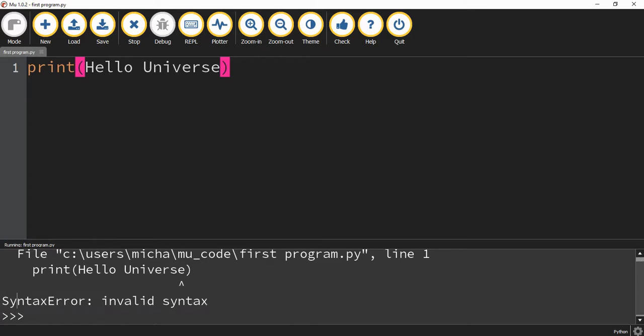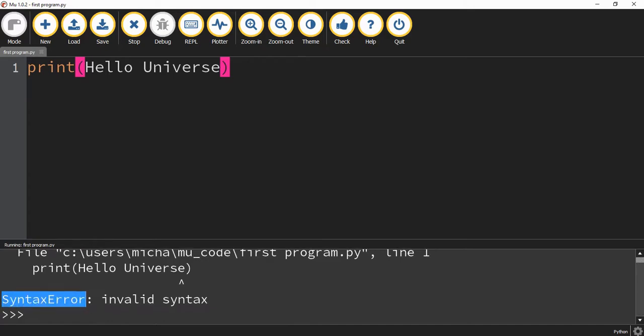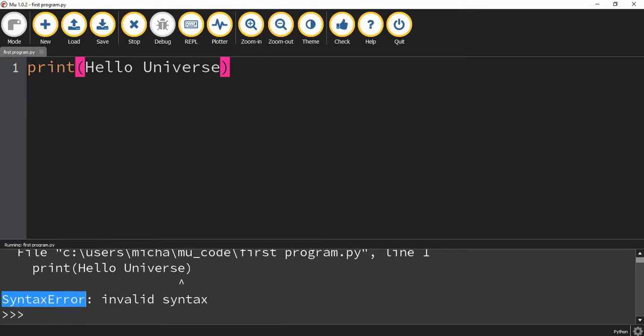So in our case, it's a syntax error. Some other useful information, it tells us what line the error occurs on. So this occurs on line one. So obviously, if we only have one line, that's not very useful.